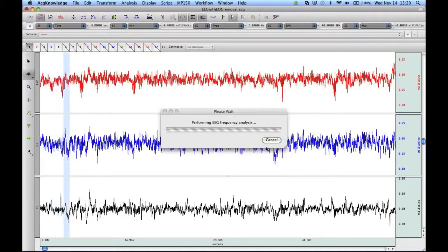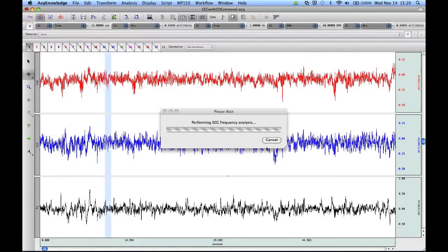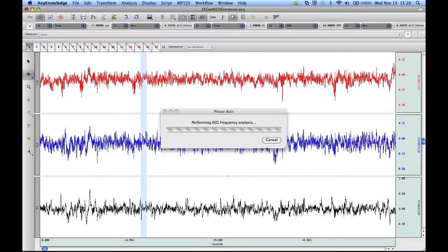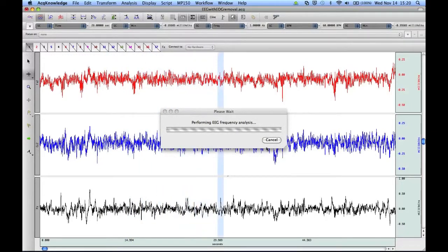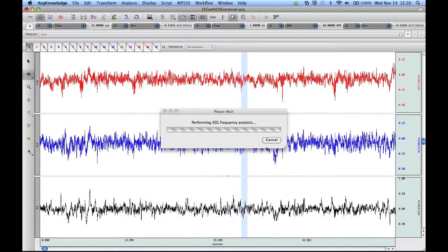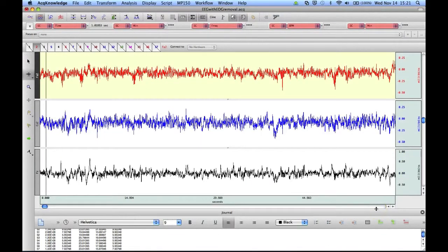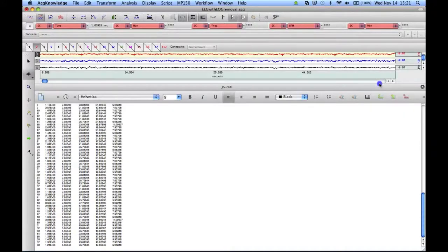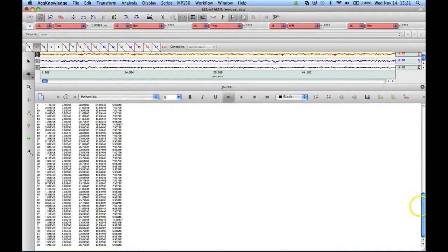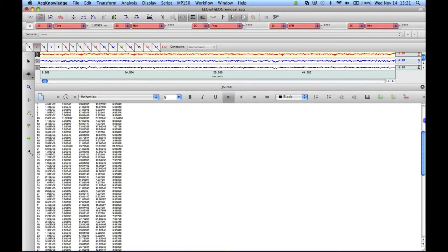After we click on OK, the analysis routine will go through each of our one-second windows and perform the EEG Frequency Analysis. Once the analysis routine is completed, you'll see that we have the analysis results down here in the built-in journal.